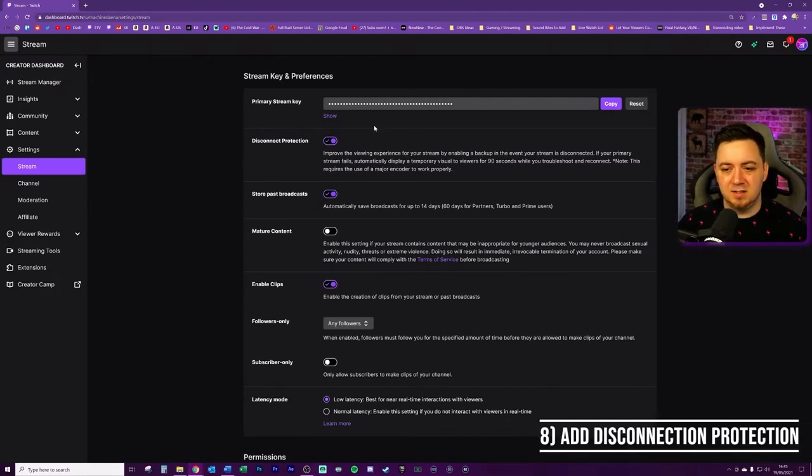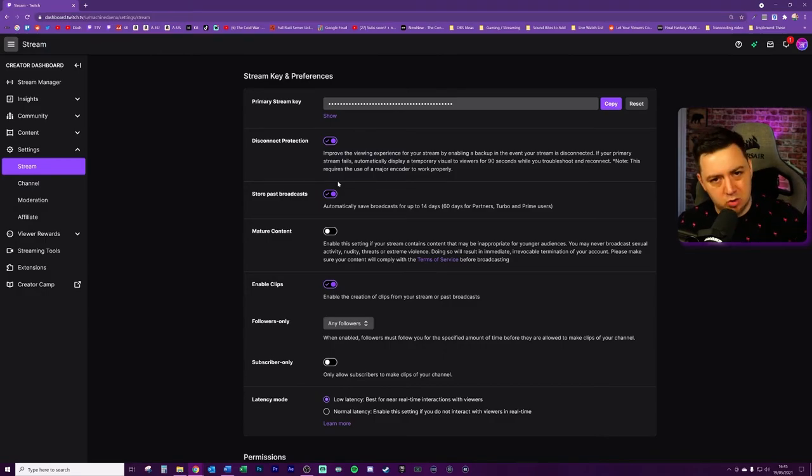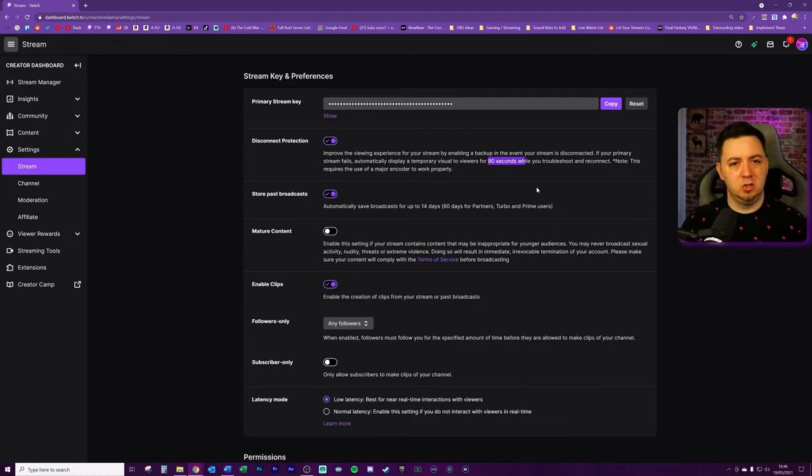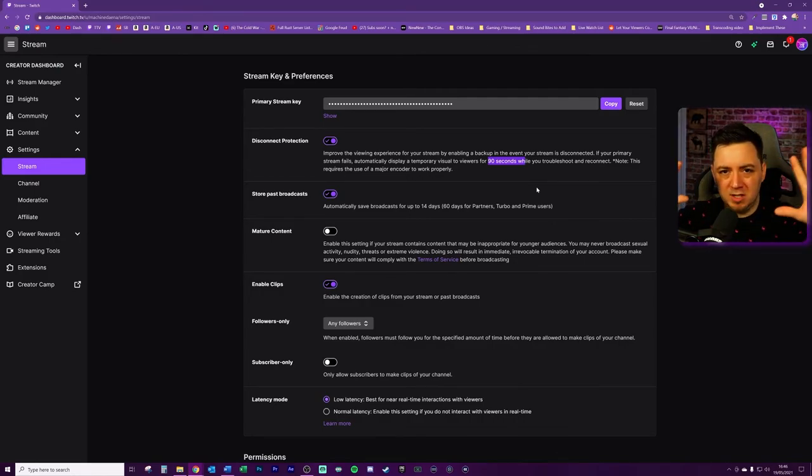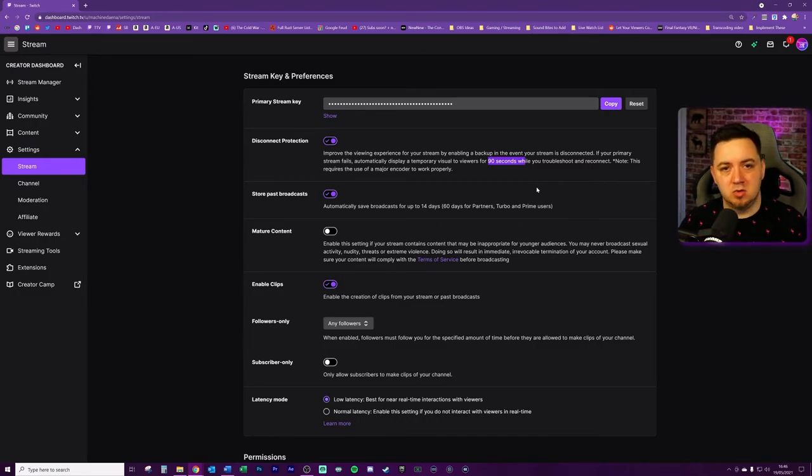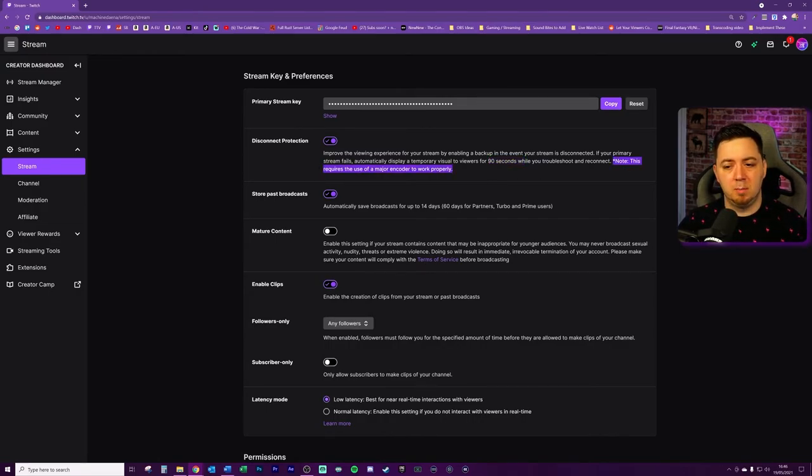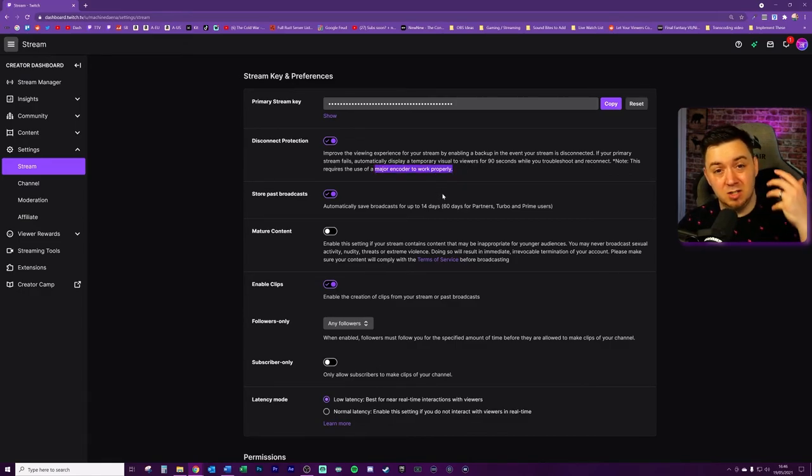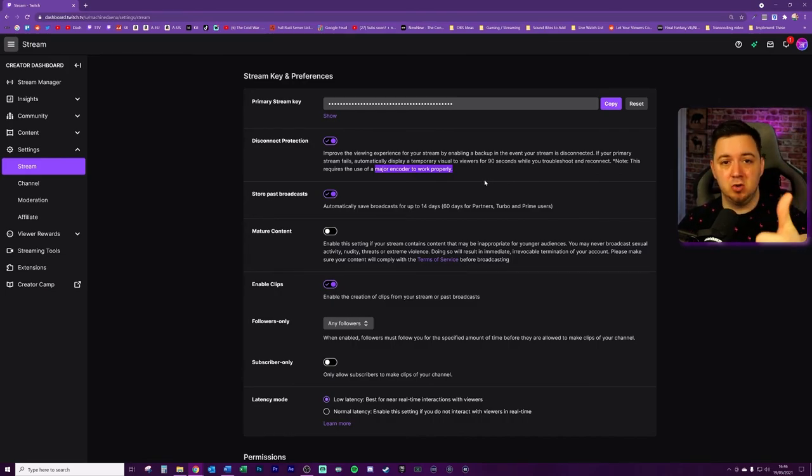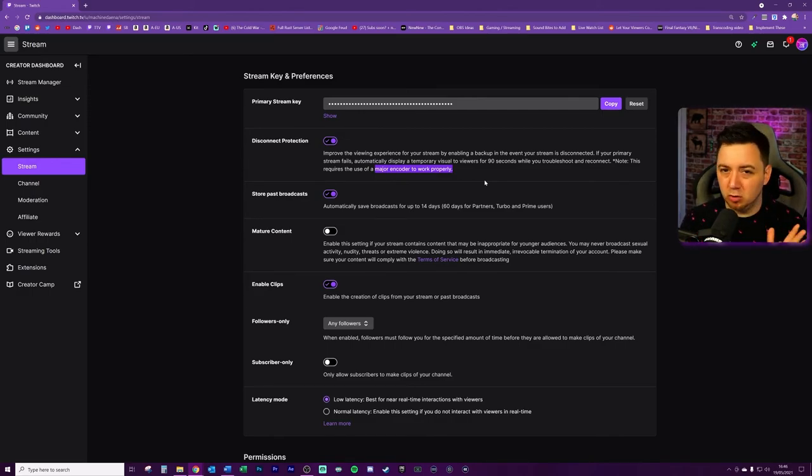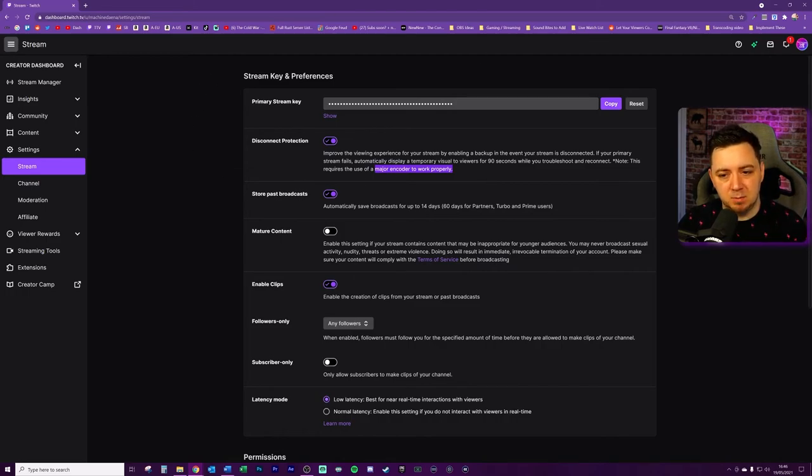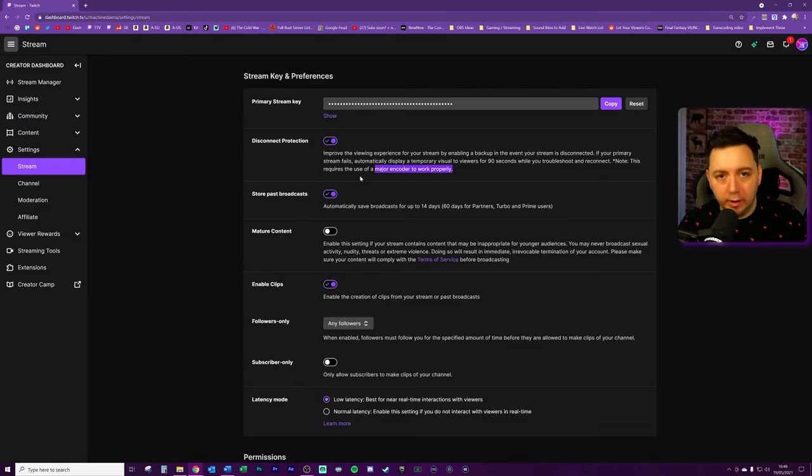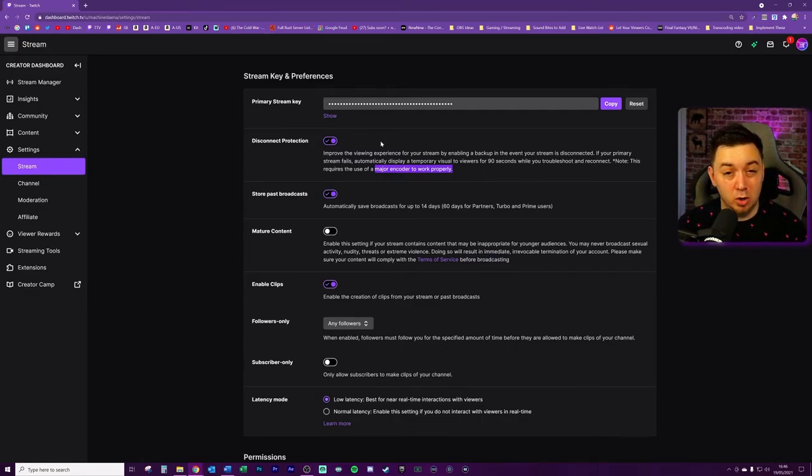Number eight, you can add disconnection protection. This is in beta at the moment from Twitch. Of course, assuming that you stream on Twitch and not Facebook or YouTube gaming. What this does is it just allows a 90 second period of time where you're troubleshooting if you disconnect. There will be a placeholder image on your stream from Twitch showing that you're having disconnection issues. And it just allows you a little bit of extra time to troubleshoot that and basically just reconnect. Just need to be aware here that this does require the use of a major encoder to work properly. And the major encoder here refers to the software that you are using. So for example, Streamlabs OBS is a major encoder. OBS Studio, XSplit. But of course, you can test this out by just going live with the disconnection protection, disconnecting and just seeing what happens on your stream to see if this actually works.